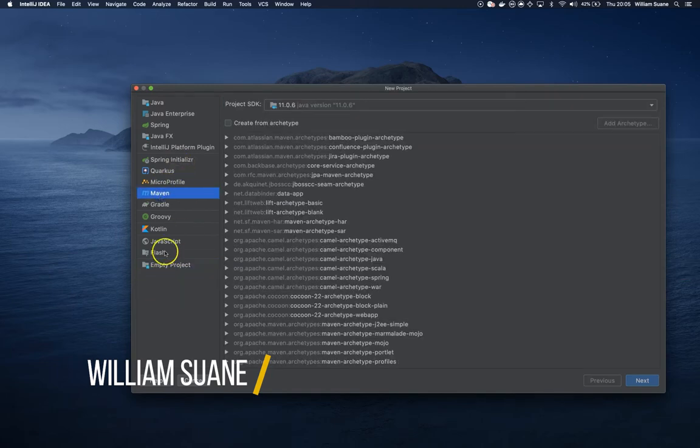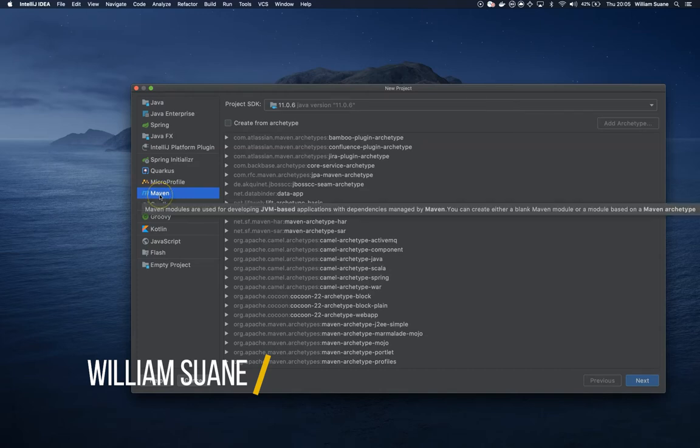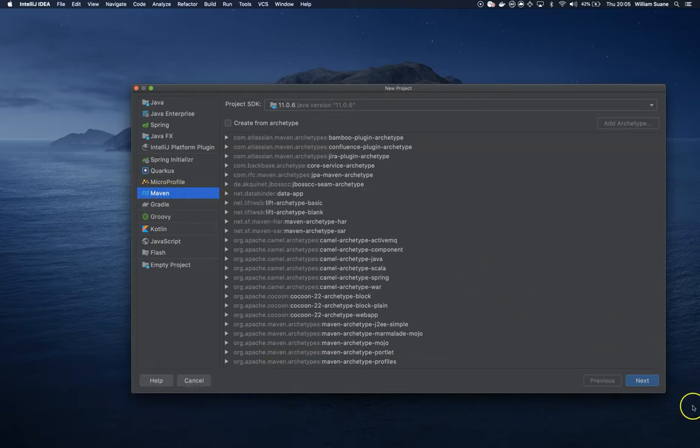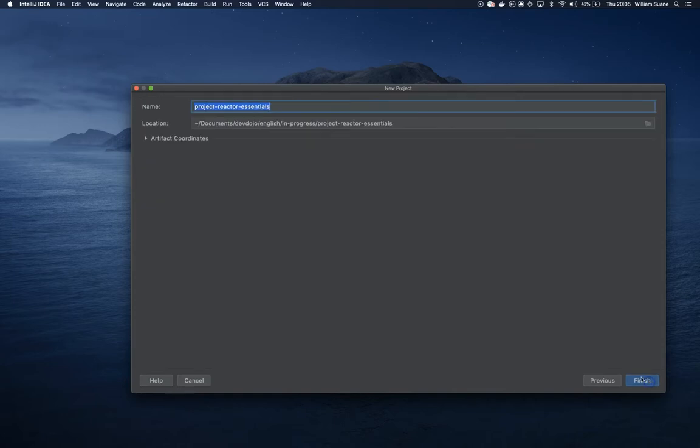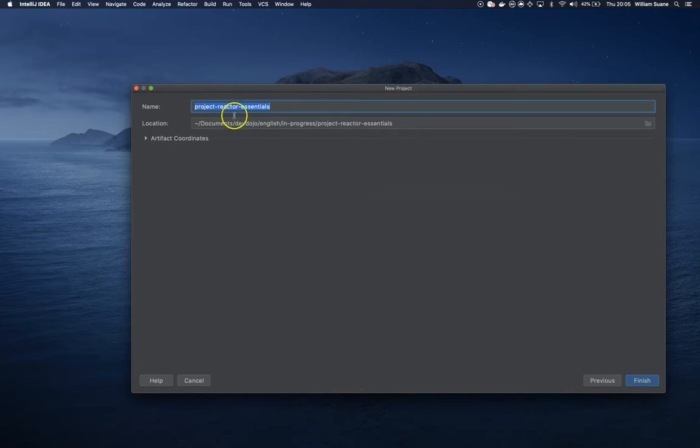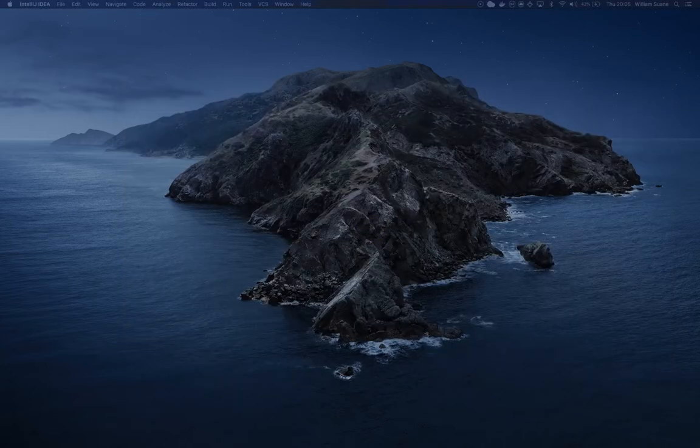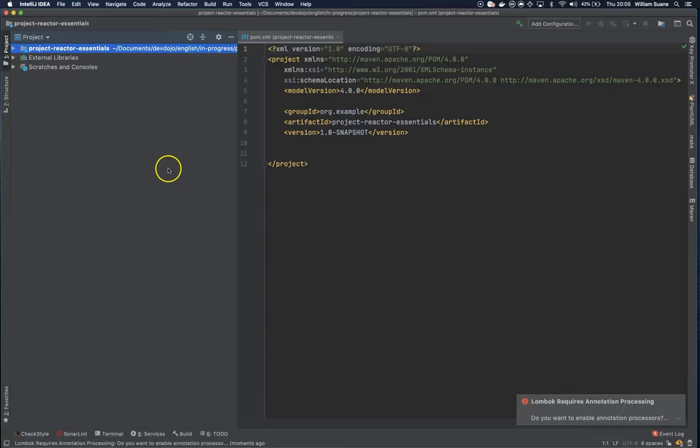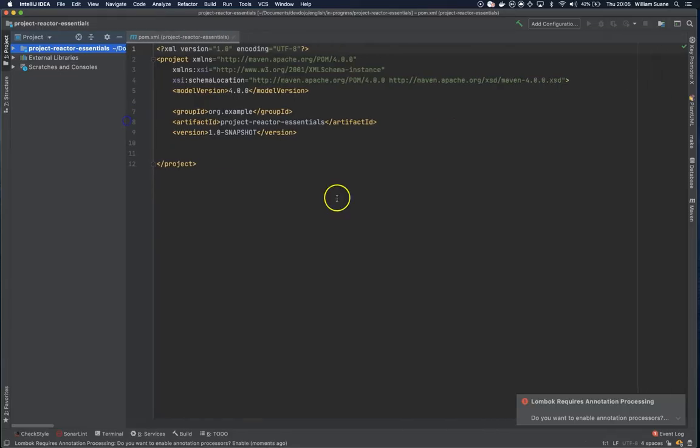So let's create a new project. Just go into IntelliJ or whatever IDE you are using, select Maven, then just give a nice name to your project. I will name it Project Reactor Essentials and then you click on Finish. Then you will see this nice page if you are using IntelliJ IDEA.